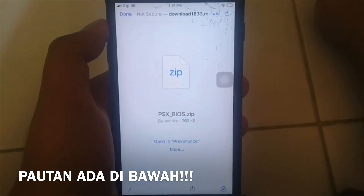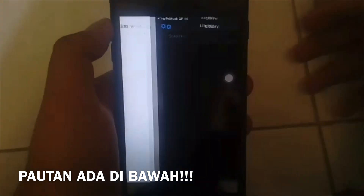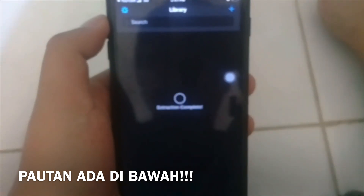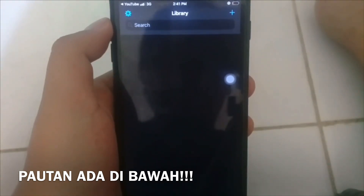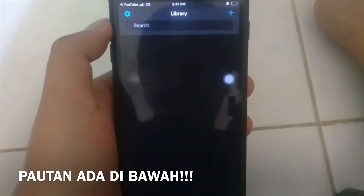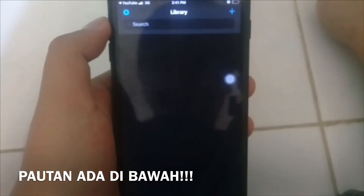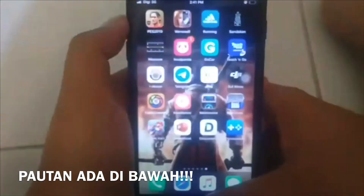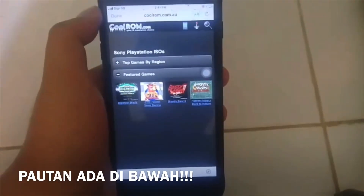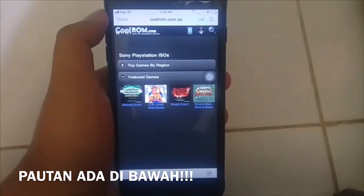BIOS dia dalam file modifier. Selepas download, kita akan buka di Provenance, dan dia akan extract. Extract complete, dan selepas itu kita akan keluar dari Provenance, dan seterusnya kita akan download game.